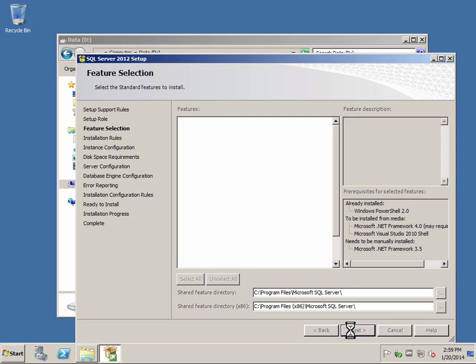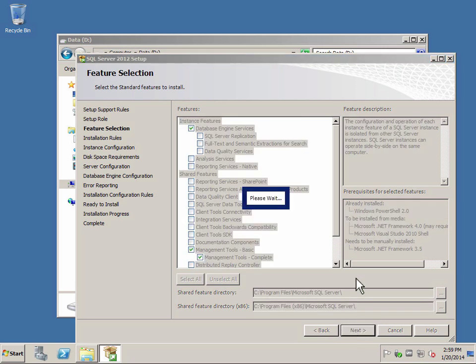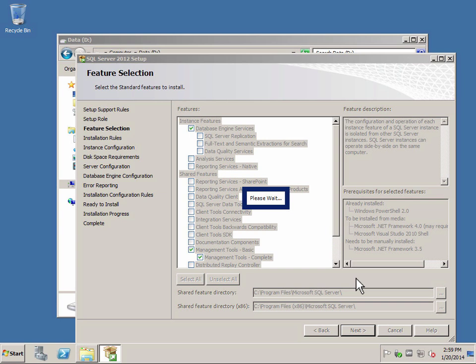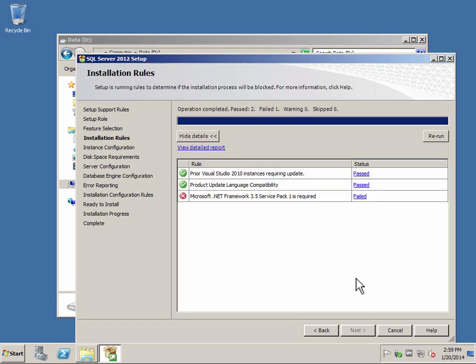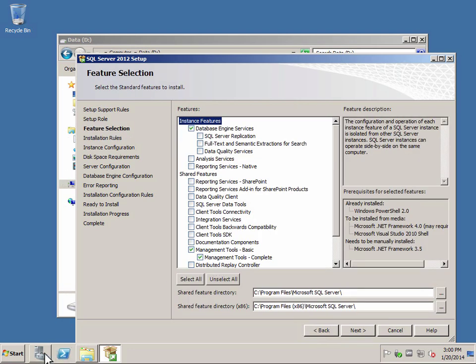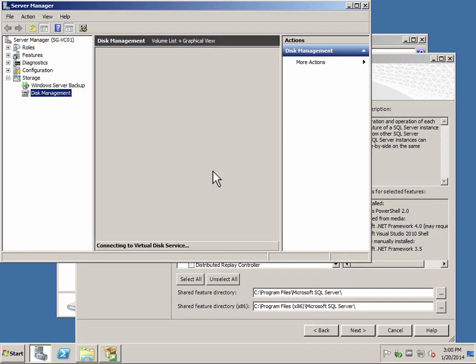My database and logs I'll put into the D drive. Just to note, for SQL 2012 you actually require .NET 3.5. As you can see, I went through all the checks. What most people do when they hit that, you don't have to cancel. Just press back — all you need to do is launch your server manager.